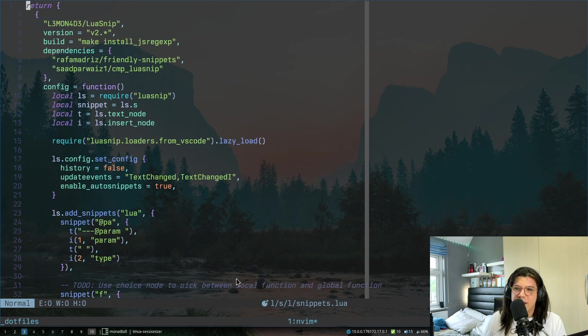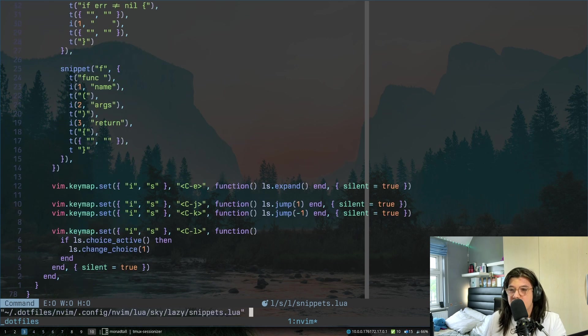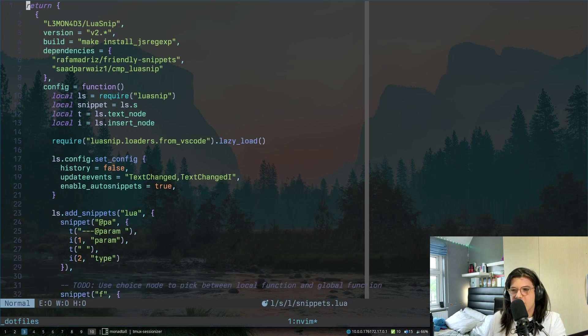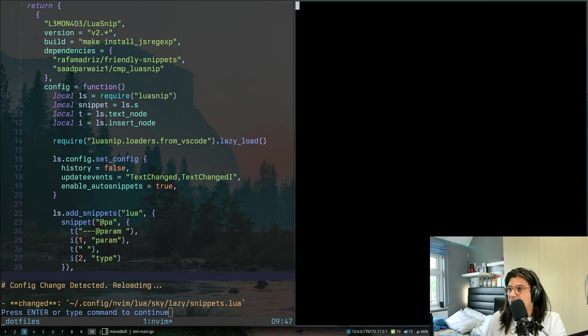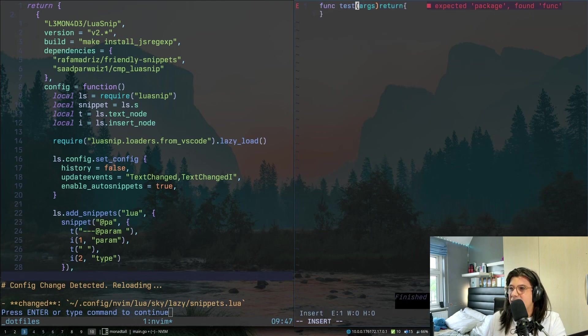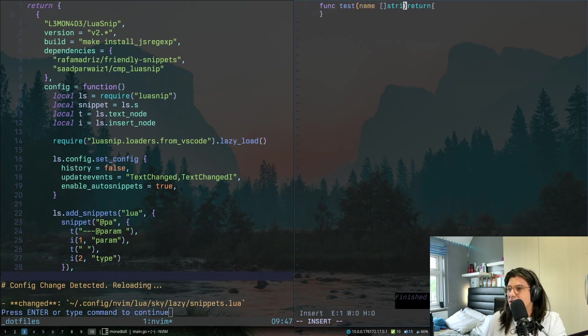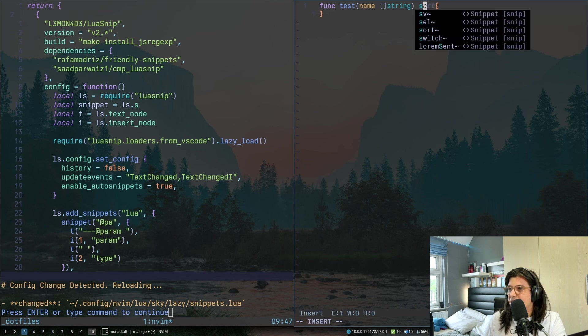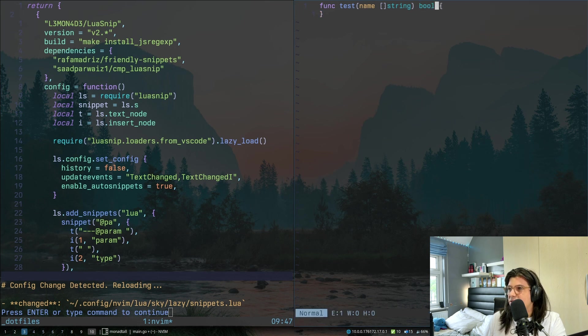And over here, this is snippets, this is for luasnip. I really want to go through and add more snippets, but just as an example quickly, let's just open up a go file, and we can do F, and then ctrl E, give it a name, give it args, a string, then we can return, I don't know, bool.